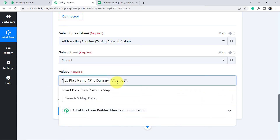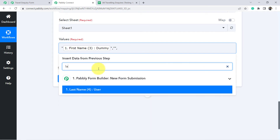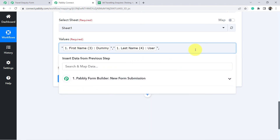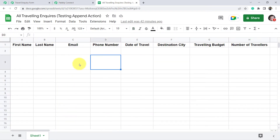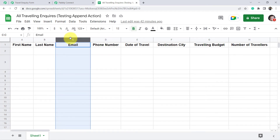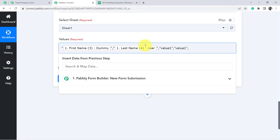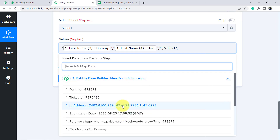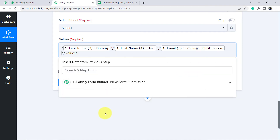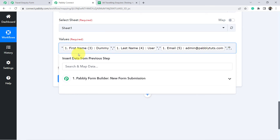In place of the second column value I want the last name, so again I will map the last name from here. Basically these formats represent the columns of your sheet. If you want to map your email address in the third column, you will have to map the email address in the third format. So I am going to delete this value and map the email address right from here — admin at the rate pabblyTudes.com. I have mapped it.